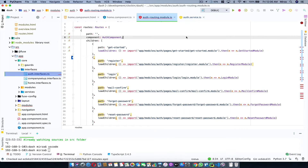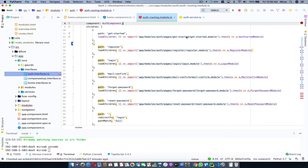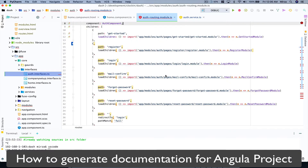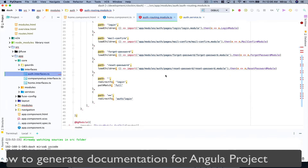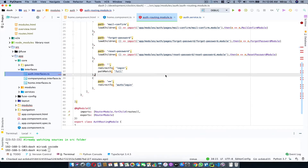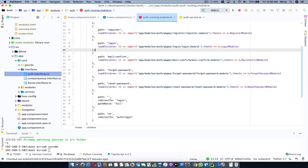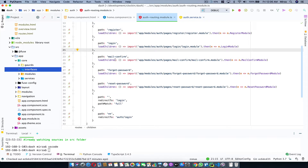Welcome back everybody. In this video I'm going to be showing you how you can generate documentation for your Angular project. I have an Angular project open here.